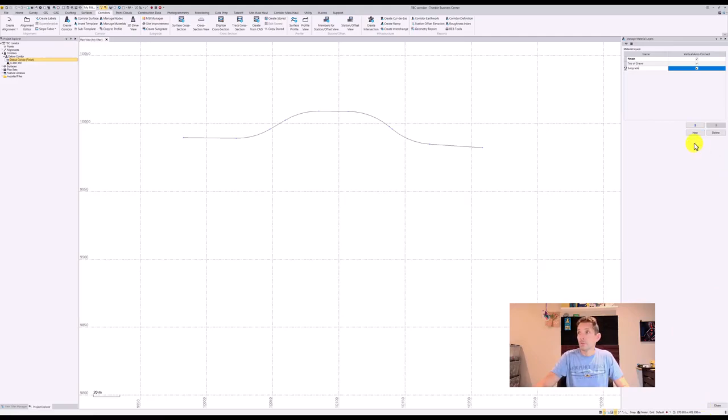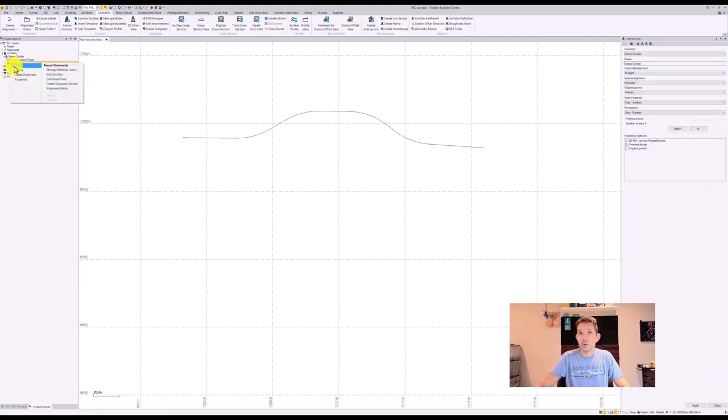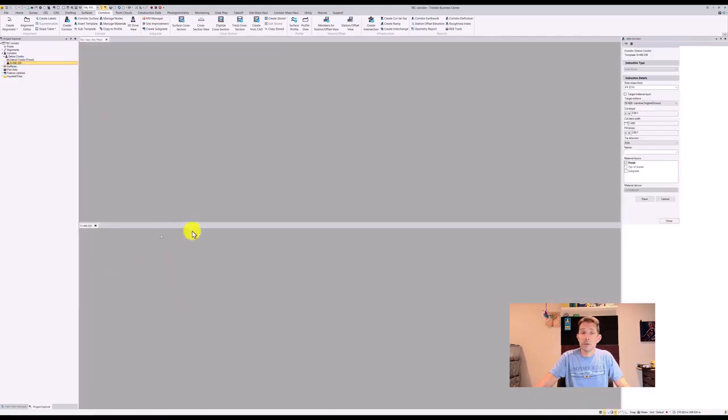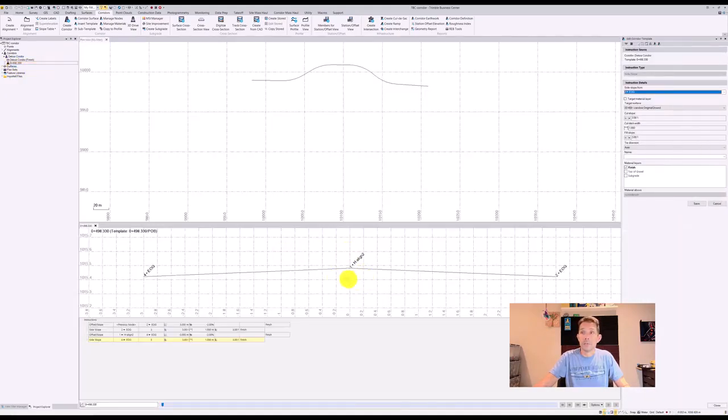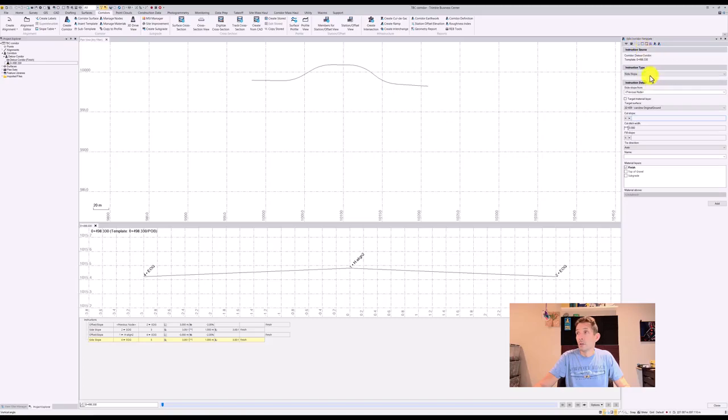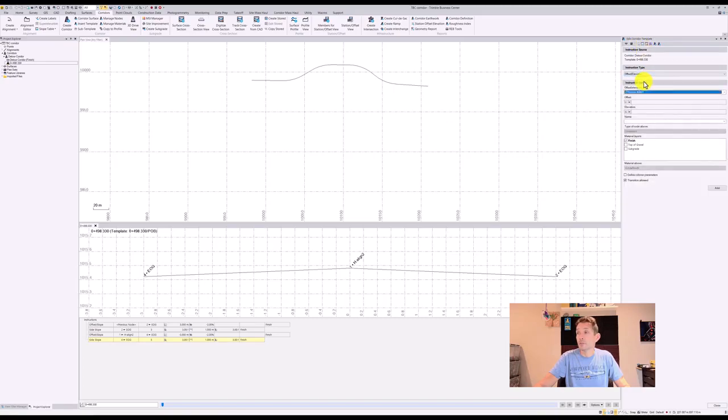Once you have these ones, you can close this and go back to our template and hit Edit, which will bring up the template editor. And we're going to go and insert another instruction and we're going to do Offset Elevation.